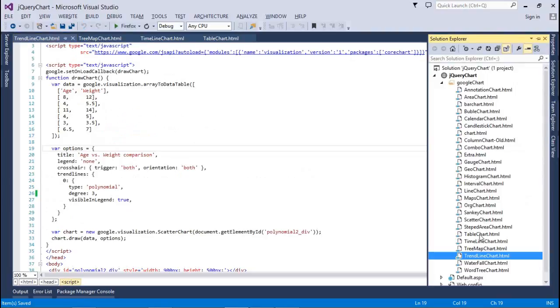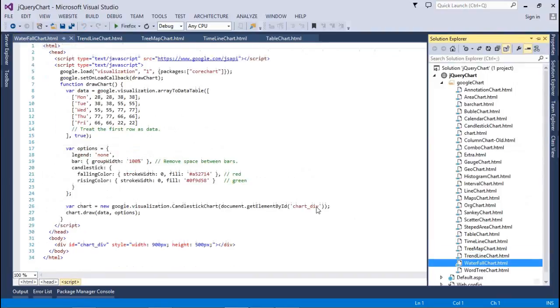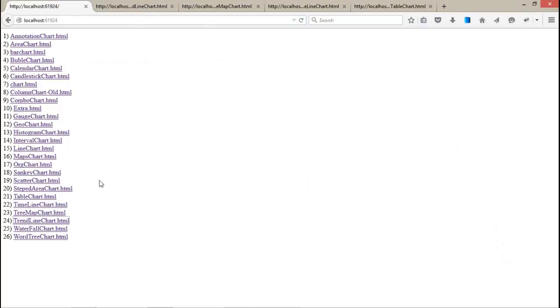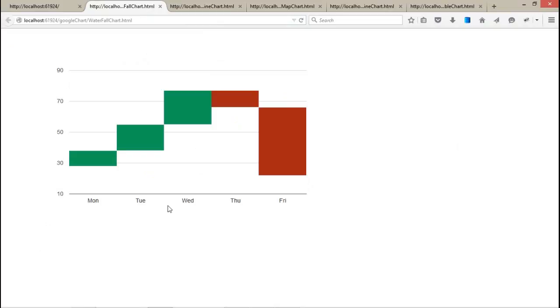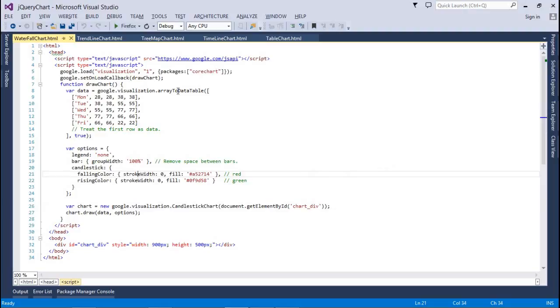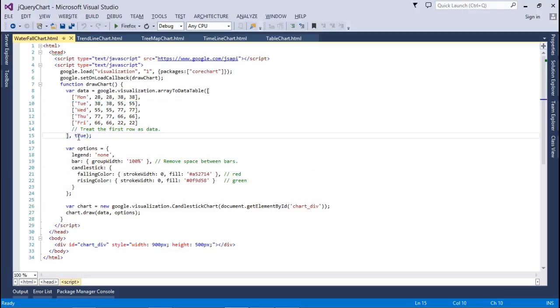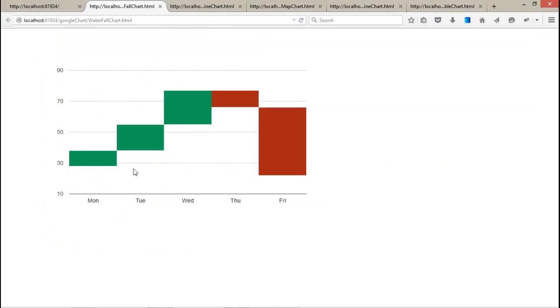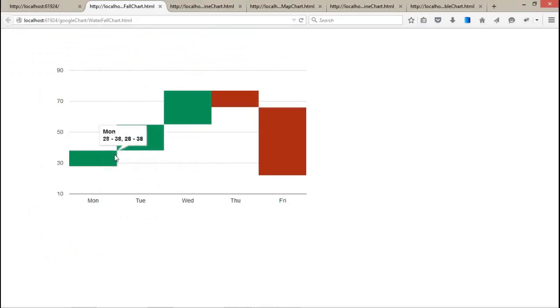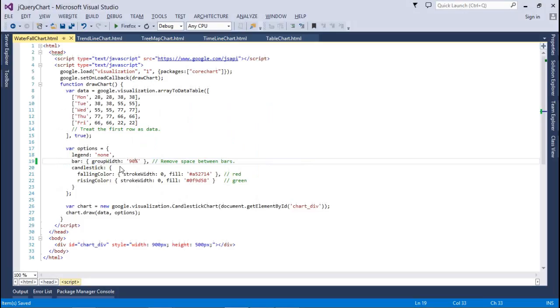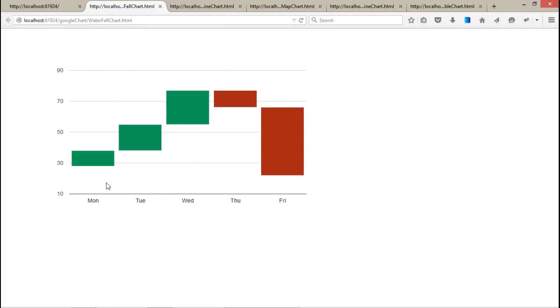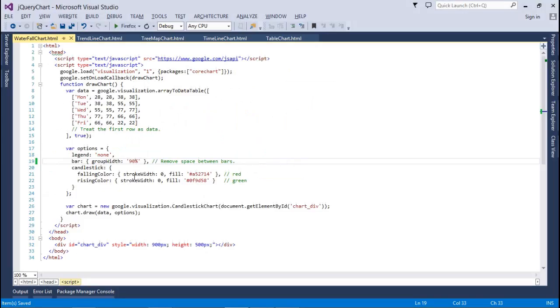Next is waterfall. Obviously, this is also an important chart. We have the same again: a data table and different values for that. We have an option that is bar group width: 100%. It will assign 100%. If I set it to 90%, there will be space in between Monday and Tuesday. Falling color and rising color and all that. It's better to use 100%, it will look good.